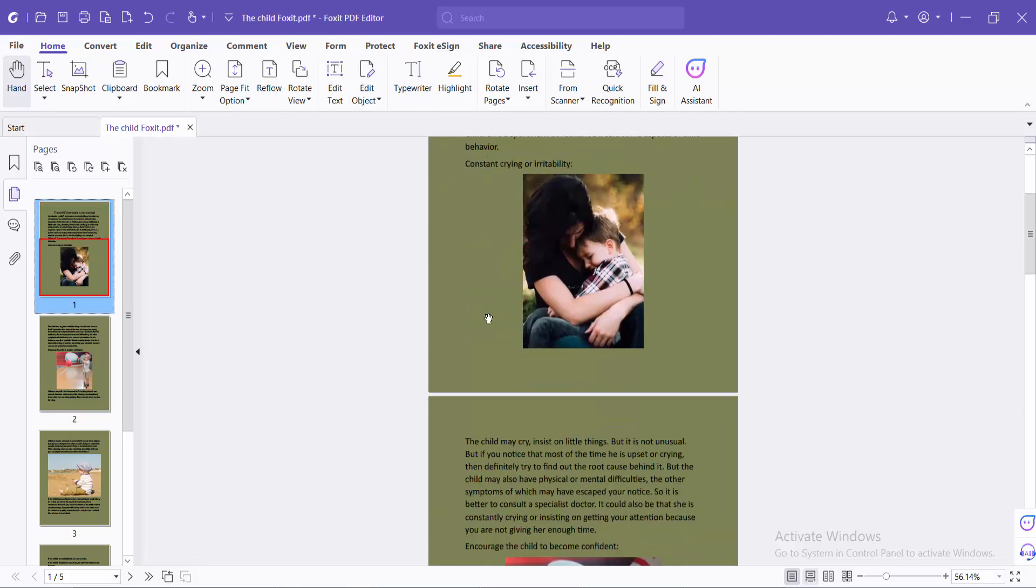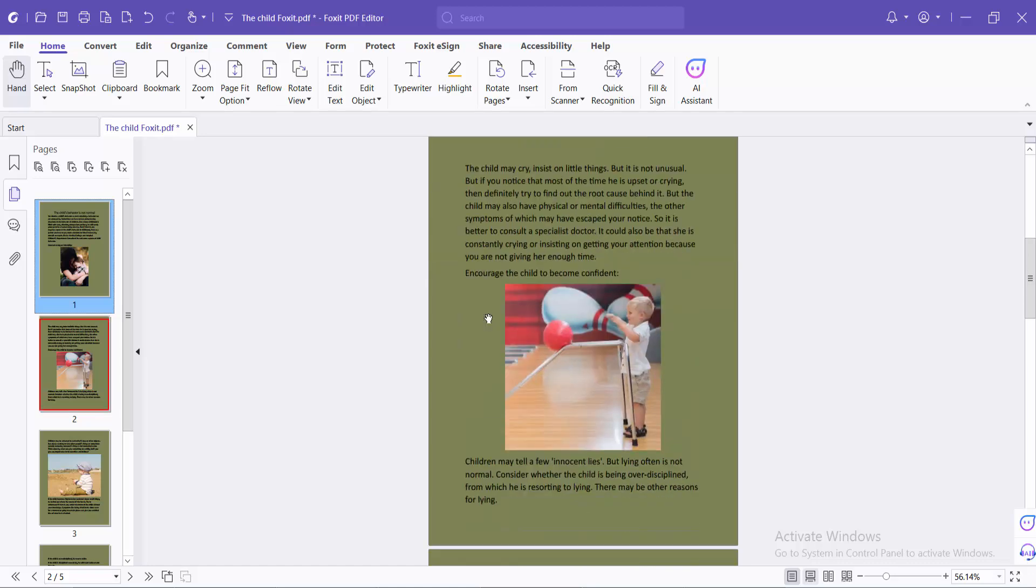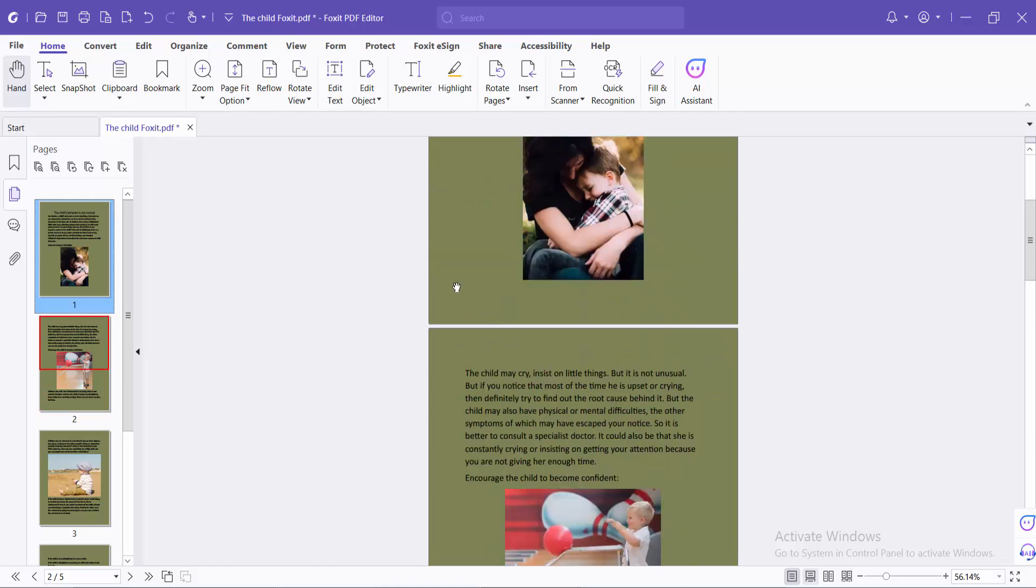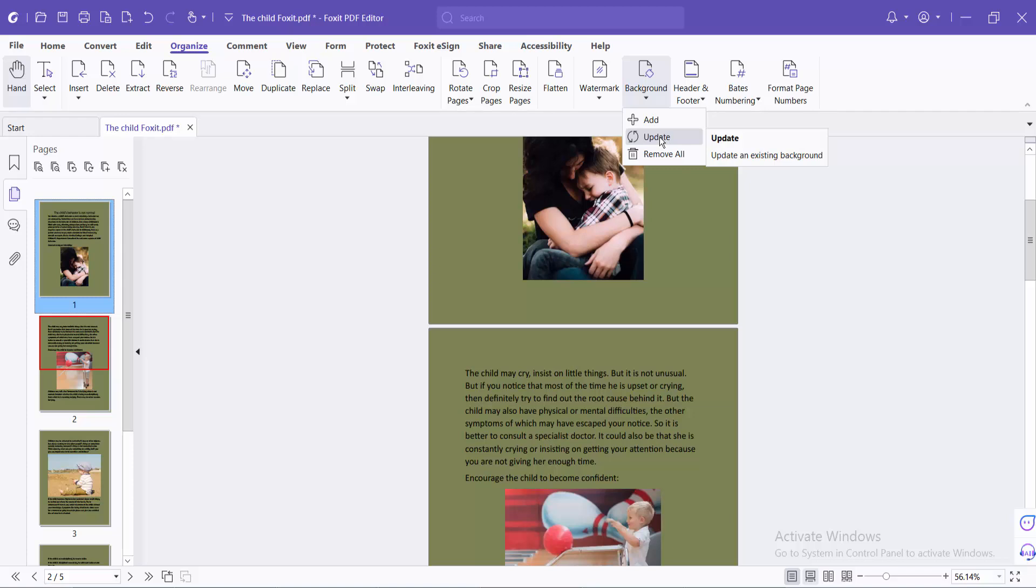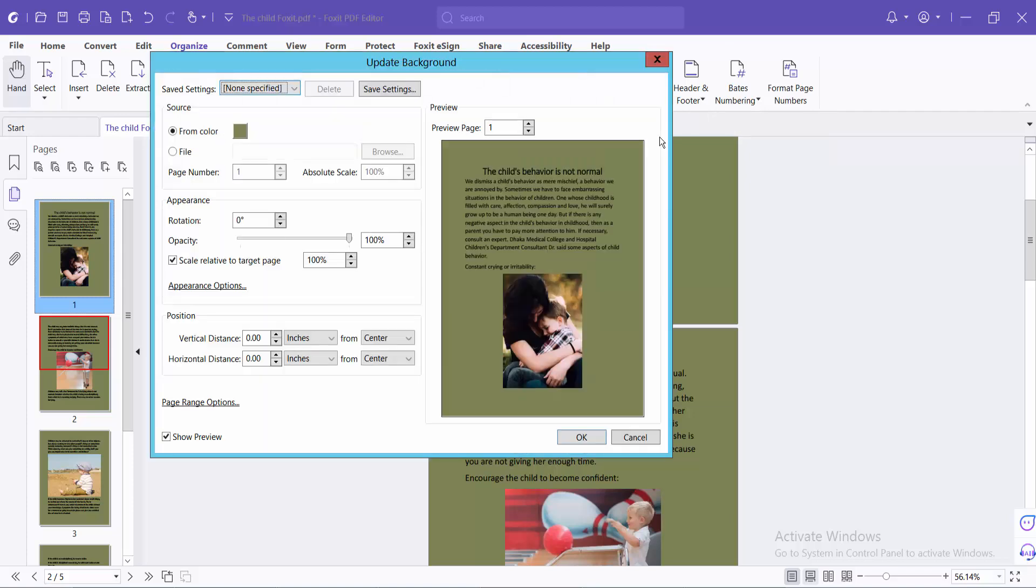Open your PDF file with Foxit PDF editor. Now select the Organize option and select the Background Color option, then select Update and choose the From Color option.